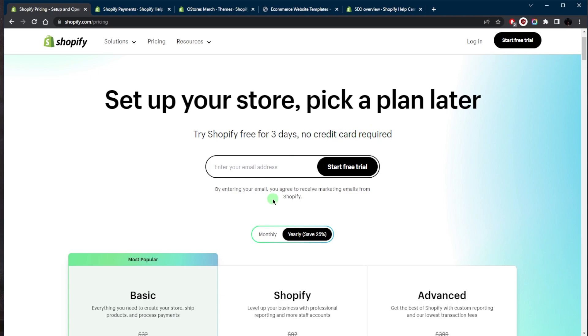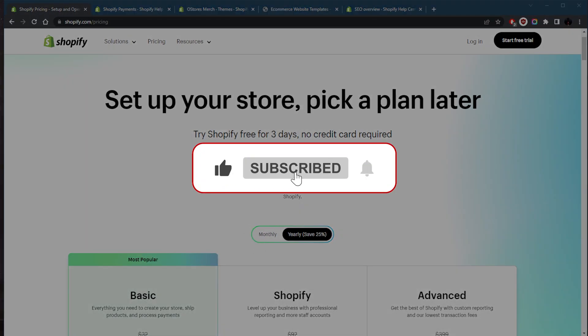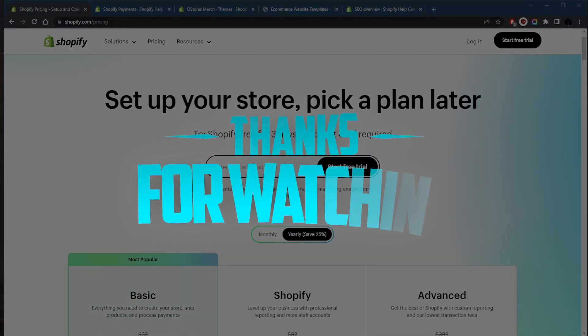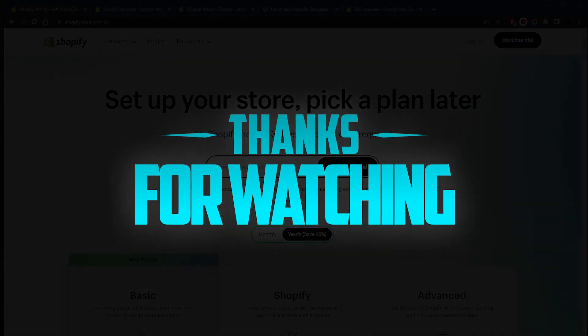So that's pretty much it for this video. Comment below if you have any questions—I'll be happy to answer all of them. Like and subscribe if you'd like to support the channel and stay up to date with future videos. Thank you guys very much for watching, and I'll see you in the next one. Have a wonderful day!